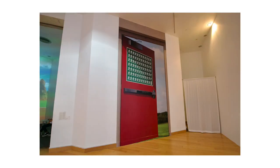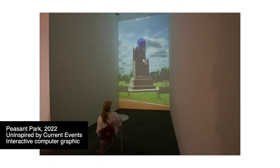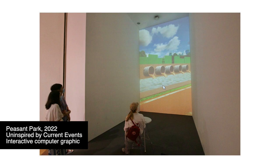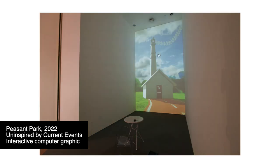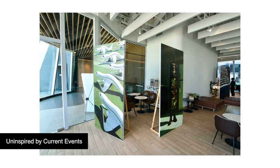This next artist has made himself known through his Facebook page, called Uninspired by Current Events. His works are 3D computer graphics inspired by things that happen in Thailand, which can be found through social media like Facebook or Twitter. Because of this, most of the time you really need to know what's going on in Thai society to understand his work, or at least some modern Thai culture.